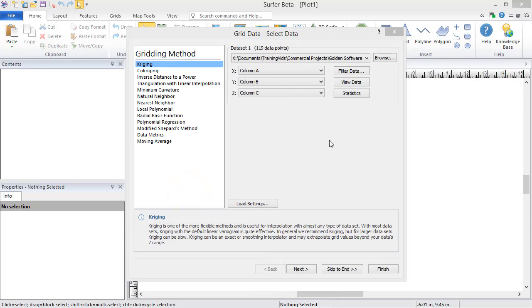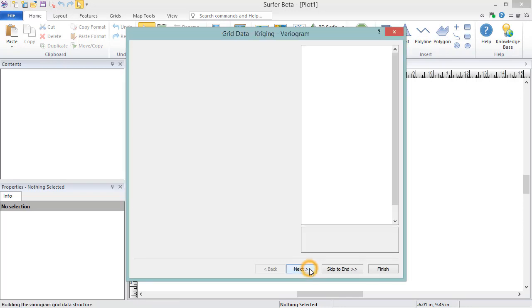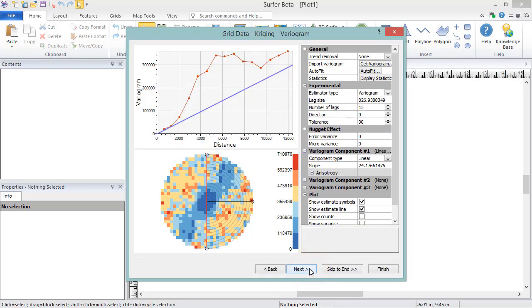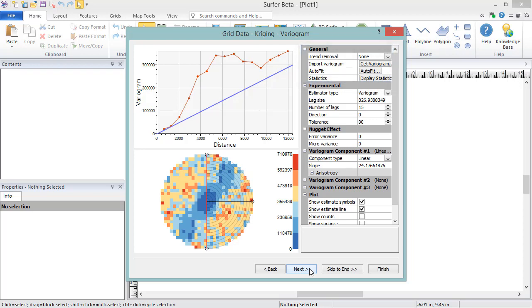In the gridding method section, once you have selected a gridding method, you can access additional options for the gridding method by clicking the Next button. The advanced options will change depending on what gridding method is selected, but the next page will include a General section that has gridding method-specific options. In some cases, there will be an Anisotropy section, which allows you to specify the ratio and angle for the preferred orientation of the data. Options to create variograms may also be found here.